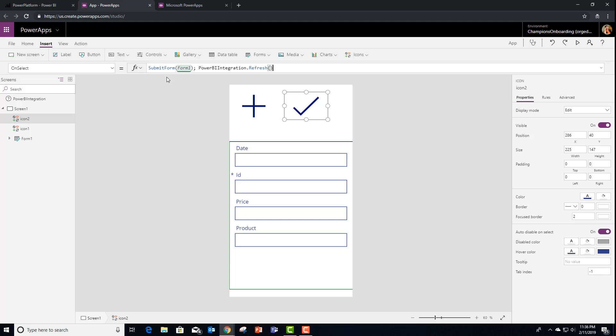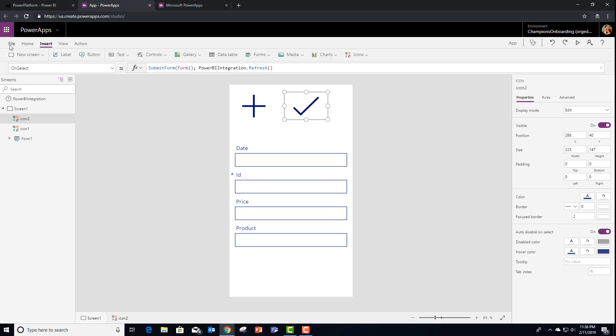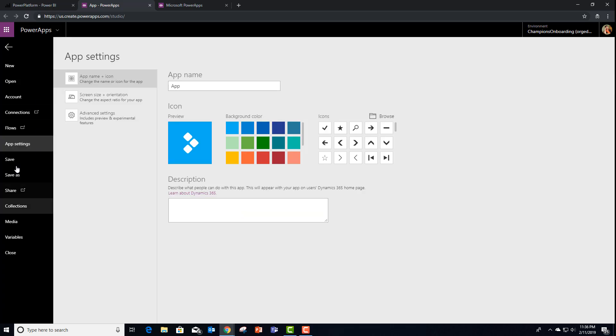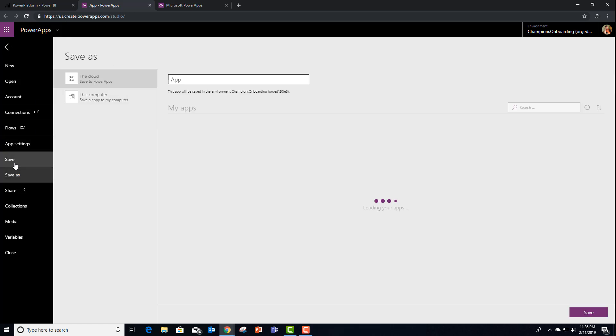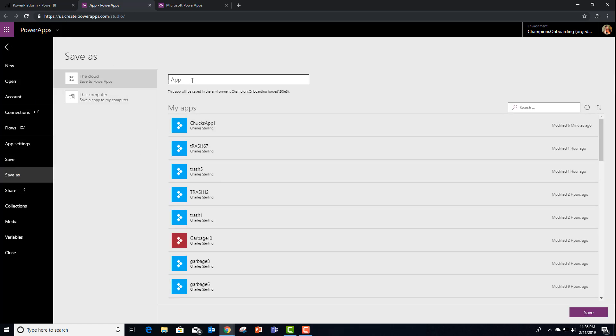So we're submitting it. Then we're asking Power BI to refresh the data set in the report itself. So at this point, I can save. Let's see if this is Chuck's app.